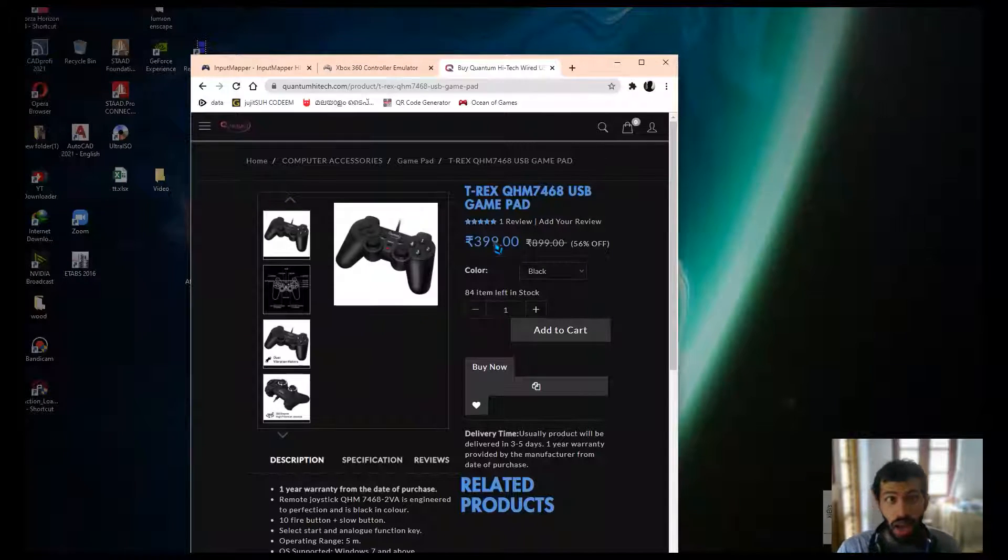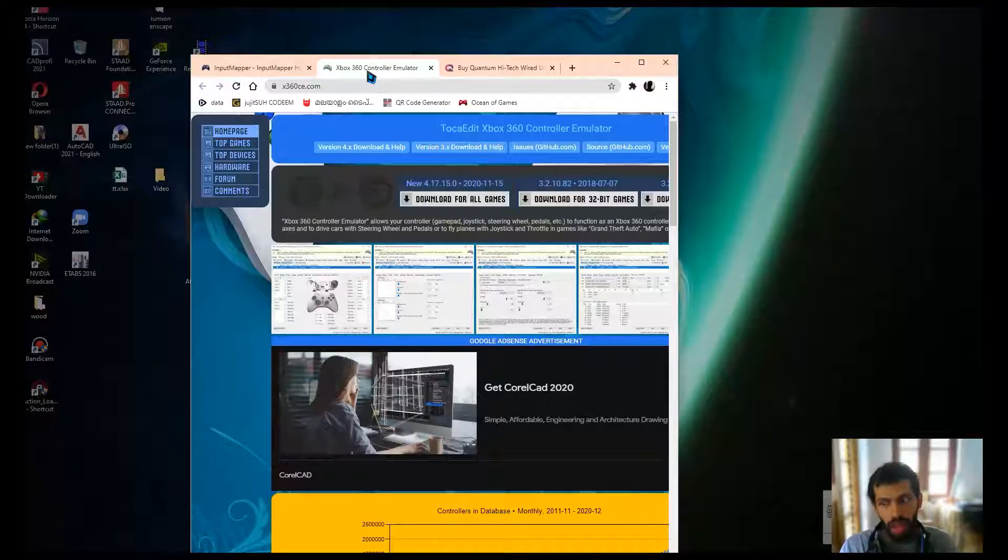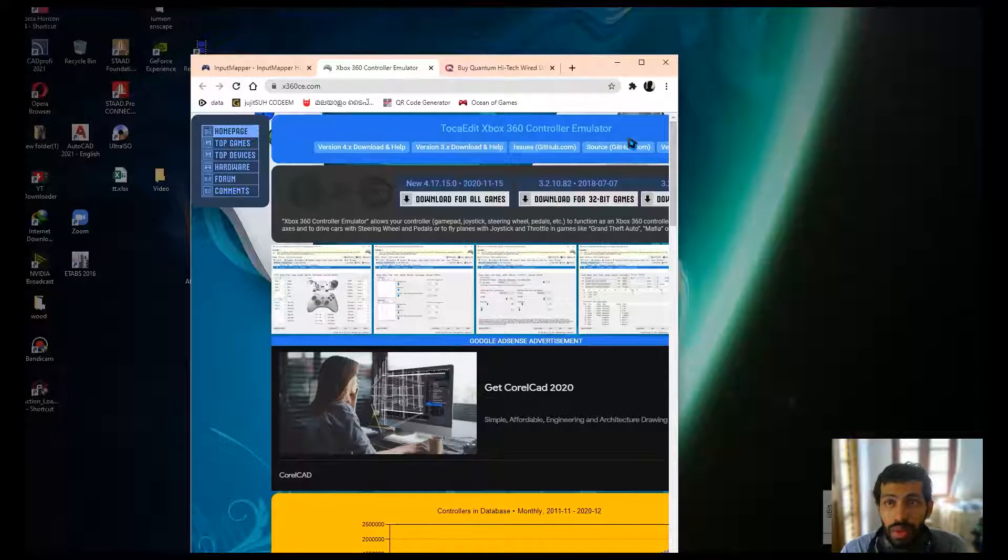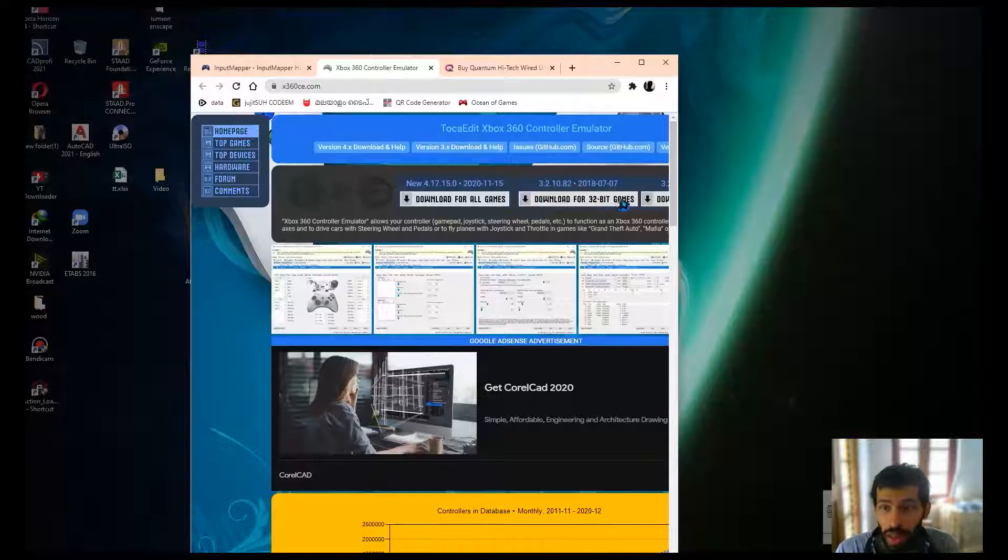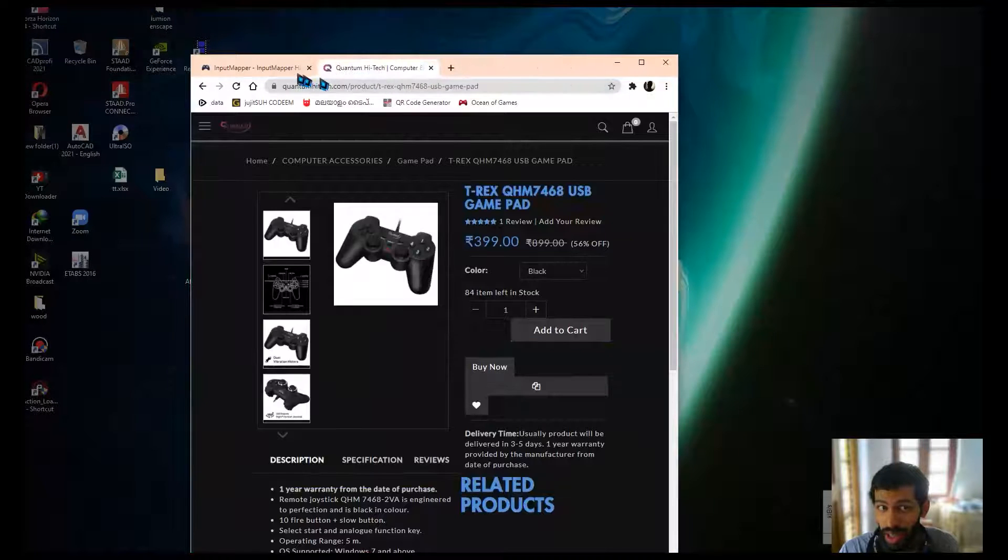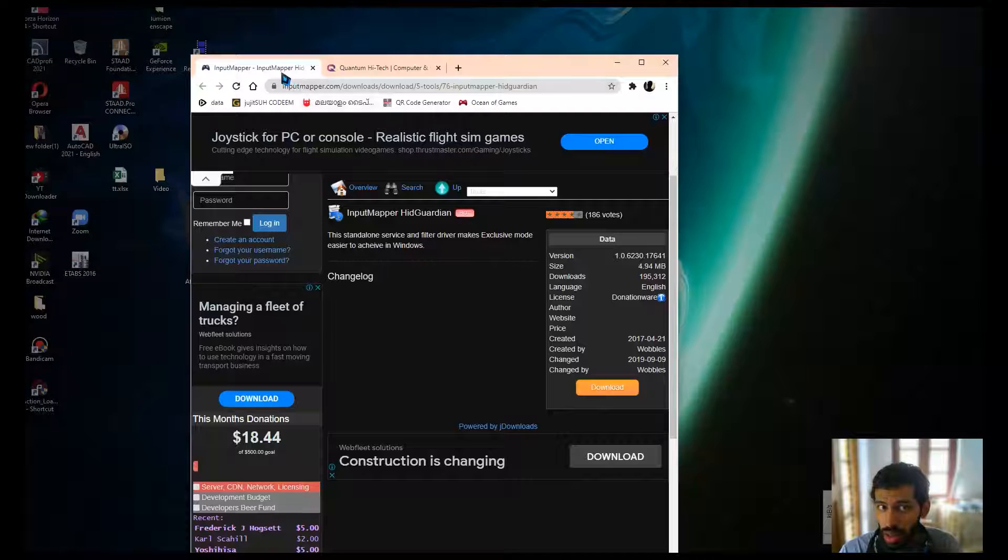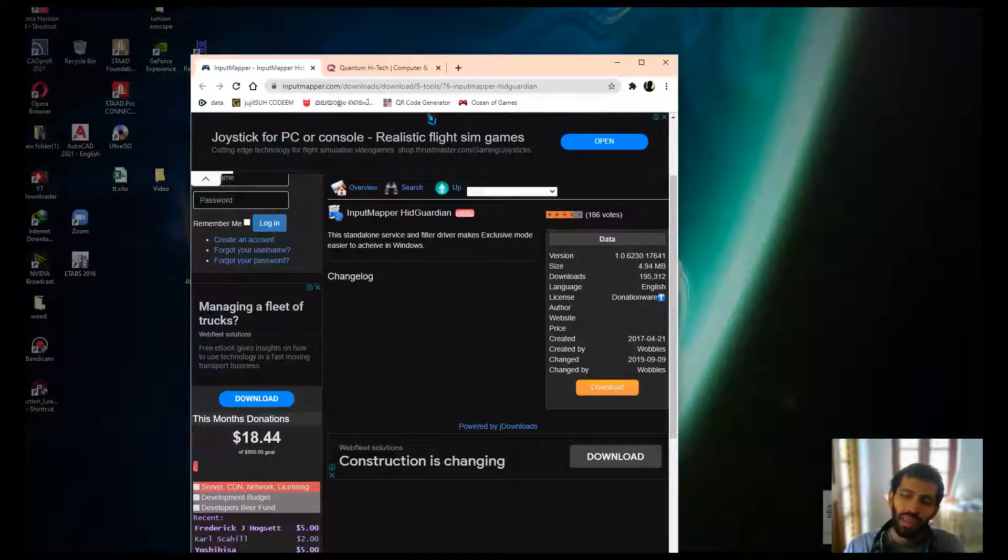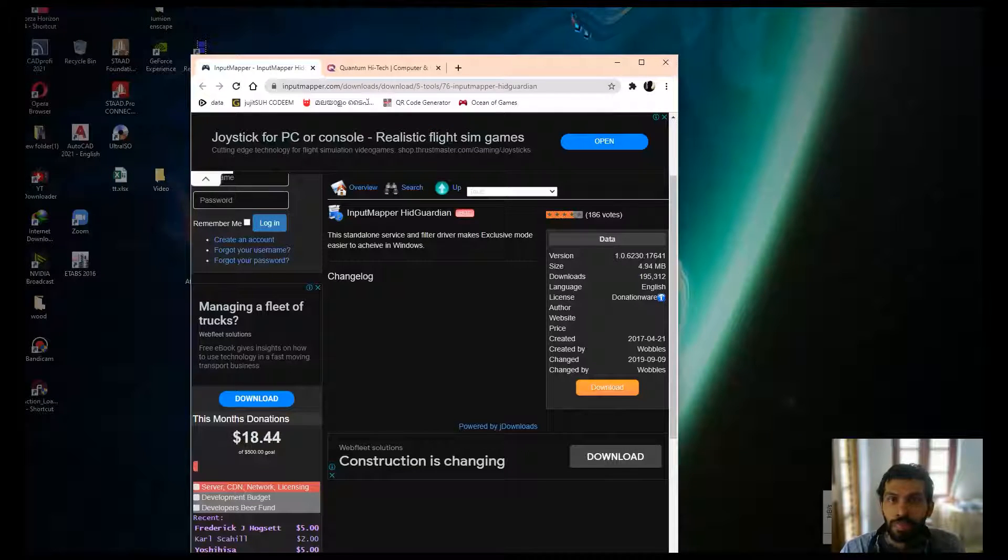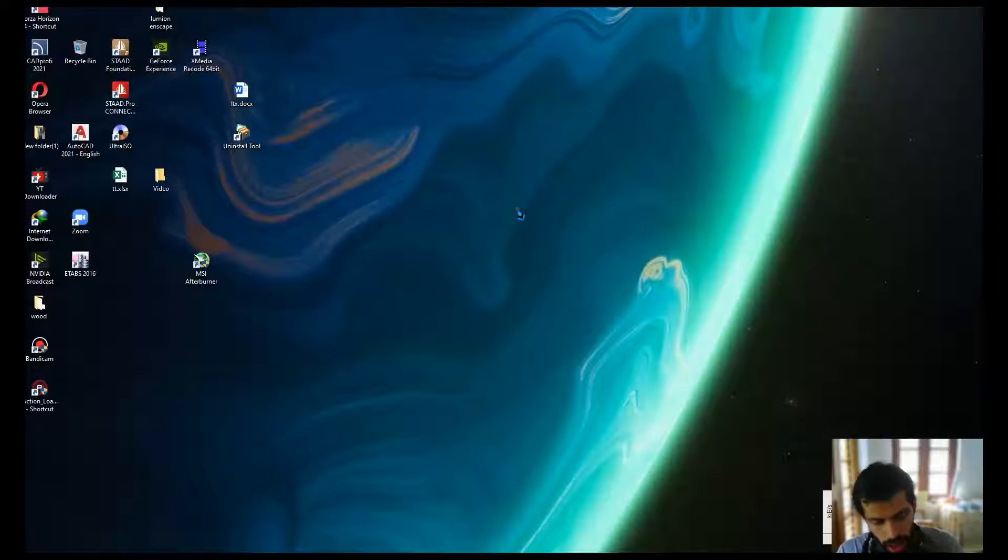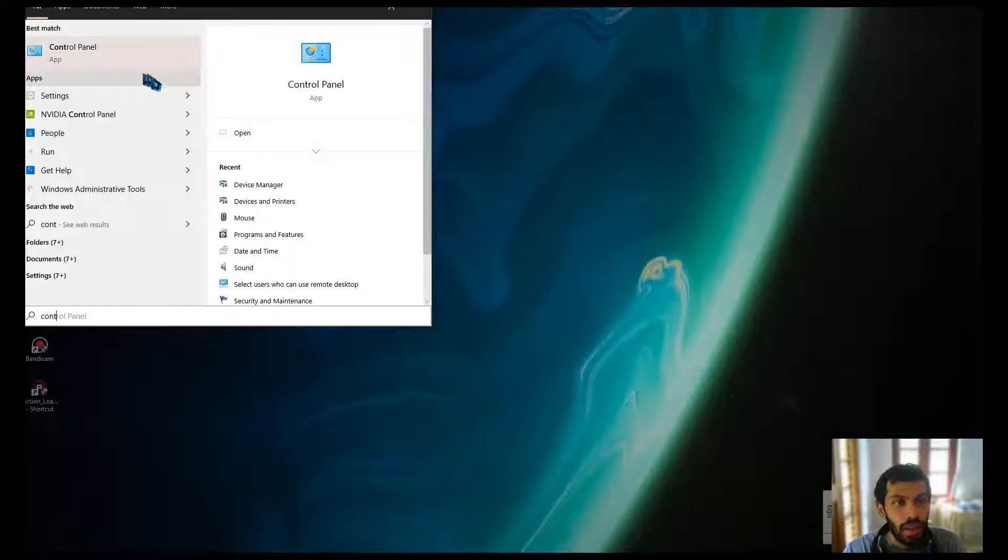There are a lot of videos which say the same thing. I was not aware what version of game I have, so I downloaded the first option right here. Now download the second option, this is Input Mapper. I will put all these links in the description.